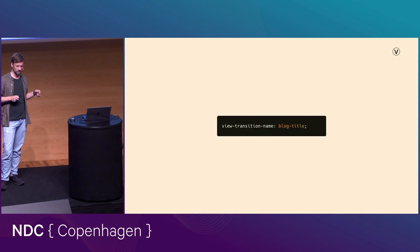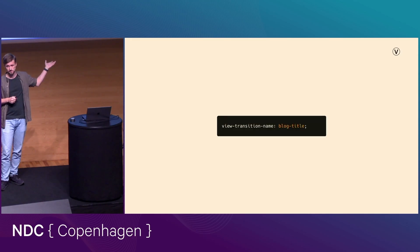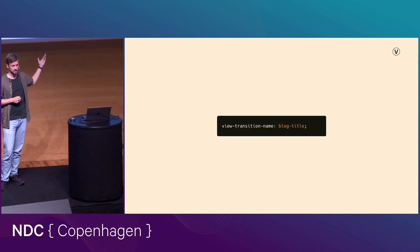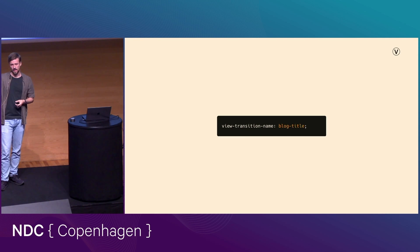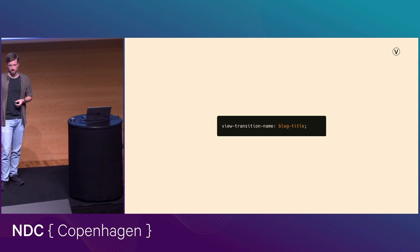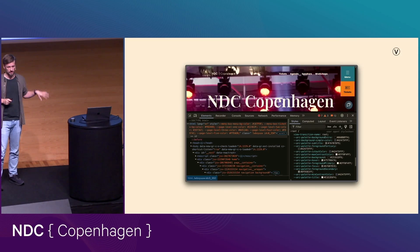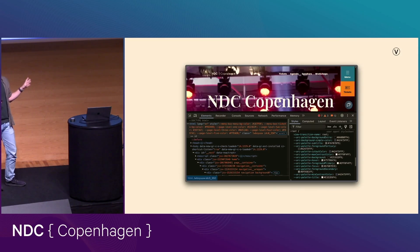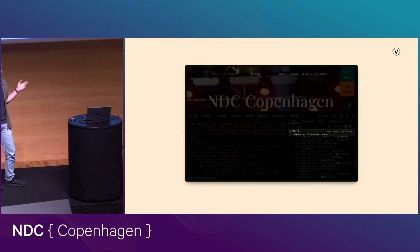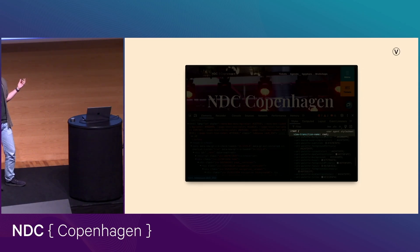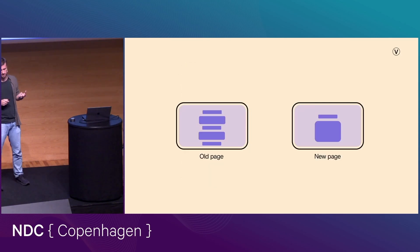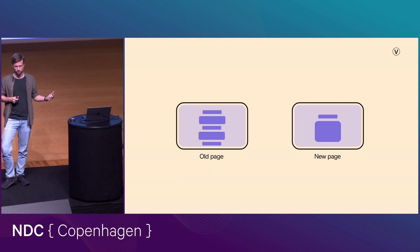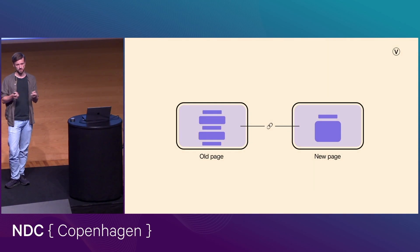And so that actually comes in the form of a CSS property. It's just a CSS property that you set on your element. And even if you haven't actually explicitly done this, chances are that your website probably has one already. Because if you go to any website in a browser that supports this API, you're going to see that as a part of the default user agent style sheet, the root element of the page actually has a view transition name of root.